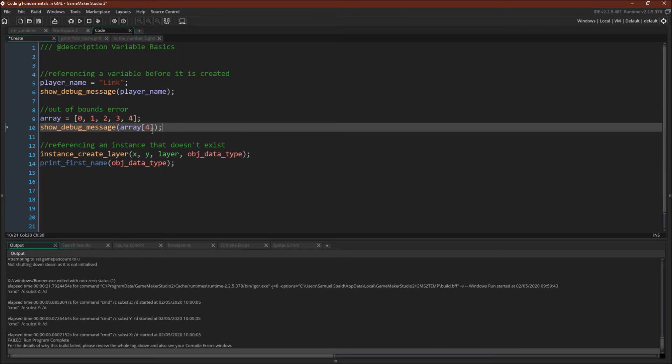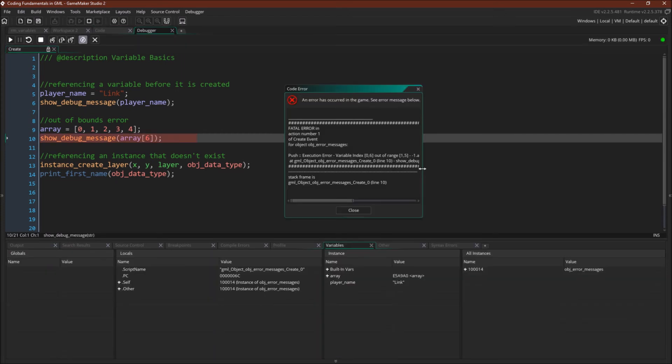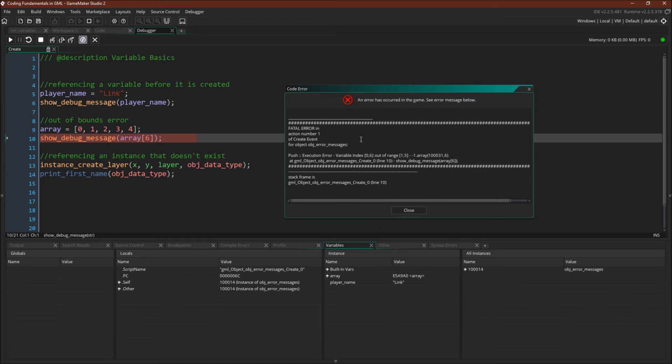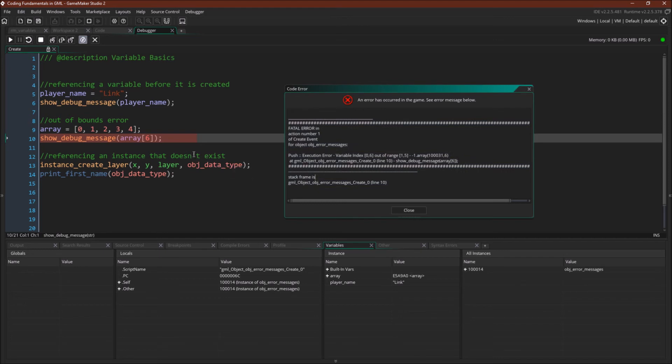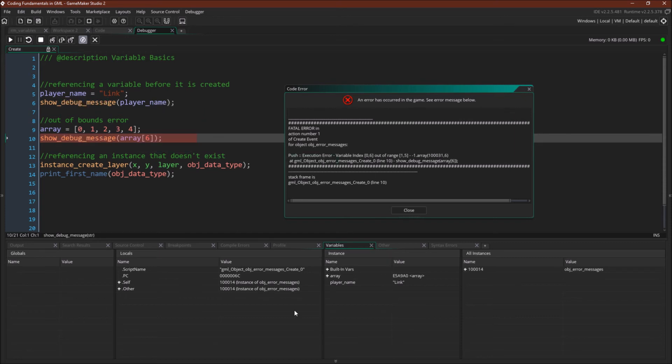I'm going to cause the same error that we had before, where this is now going to be out of bounds, and I'm going to run it in the debugger. Okay, so we've got the same error that we got before, but now, as you can see, it looks a little bit different. You can still copy it if you want to, but the button's gone. More importantly though, it stopped us here, and we can inspect the various variables that exist. So we can see player name equals link. We can see that there's an array.